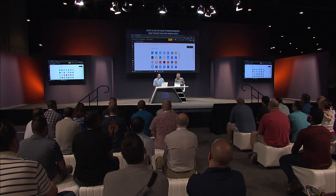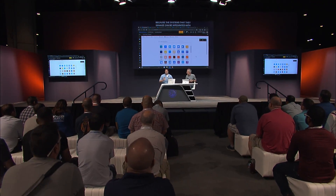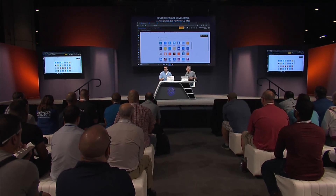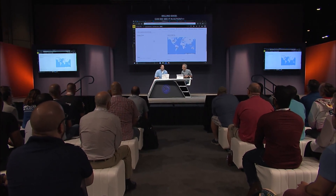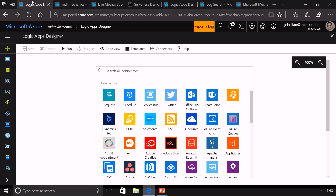Let's get straight to the demo — we're actually going to build a serverless app right now, and it's going to be pretty powerful in just a few minutes. Here we have a Power BI dashboard that is totally empty, and we want it to be populated with tweets in real time for all tweets happening about Microsoft Ignite. We'll trigger whenever anybody posts a tweet on Ignite, analyze that tweet, and publish it to this Power BI dashboard.